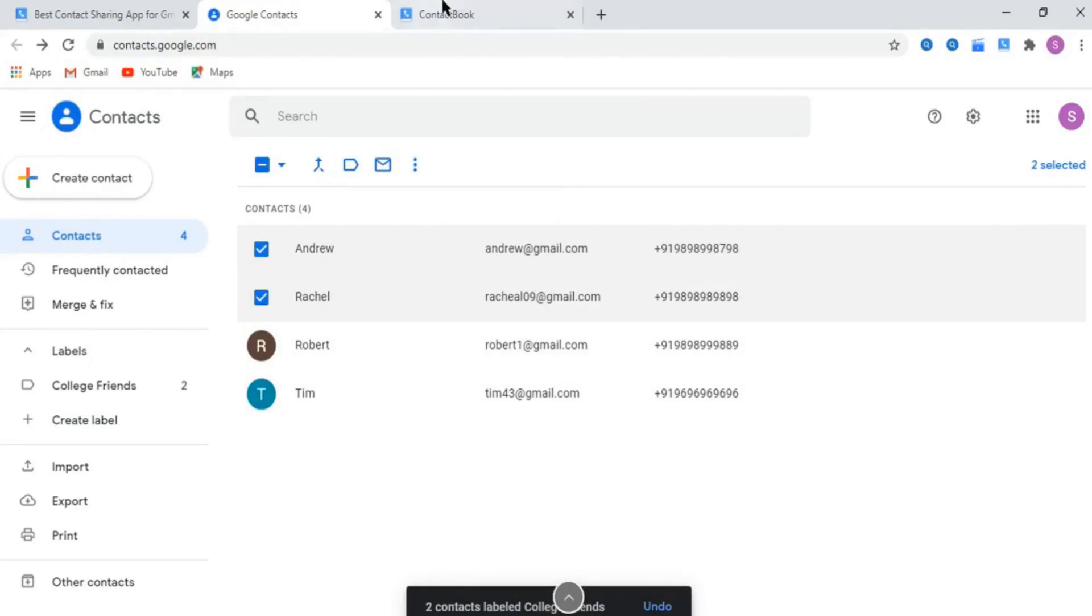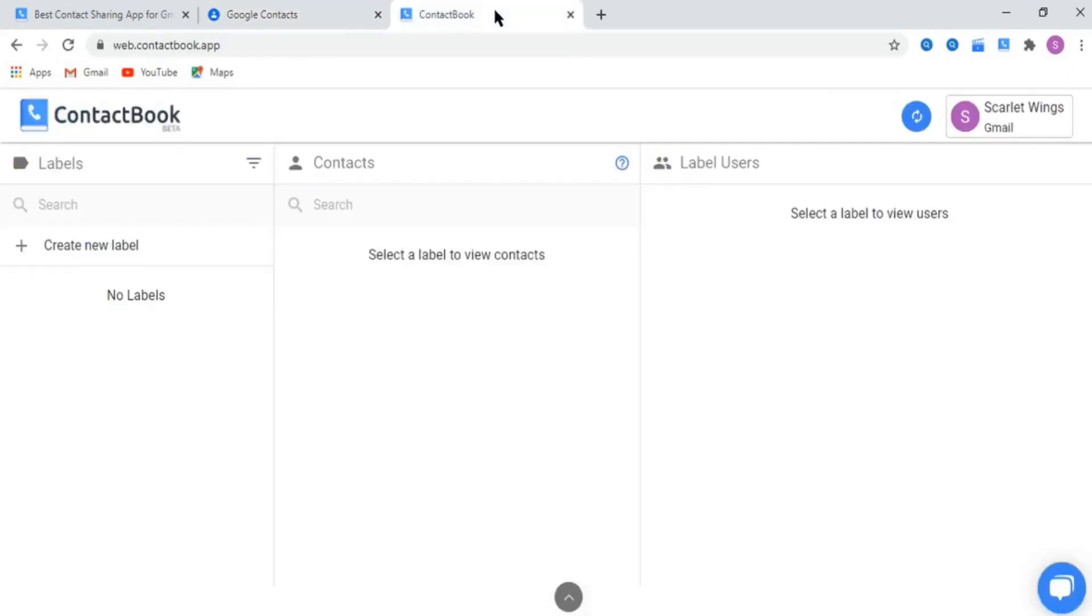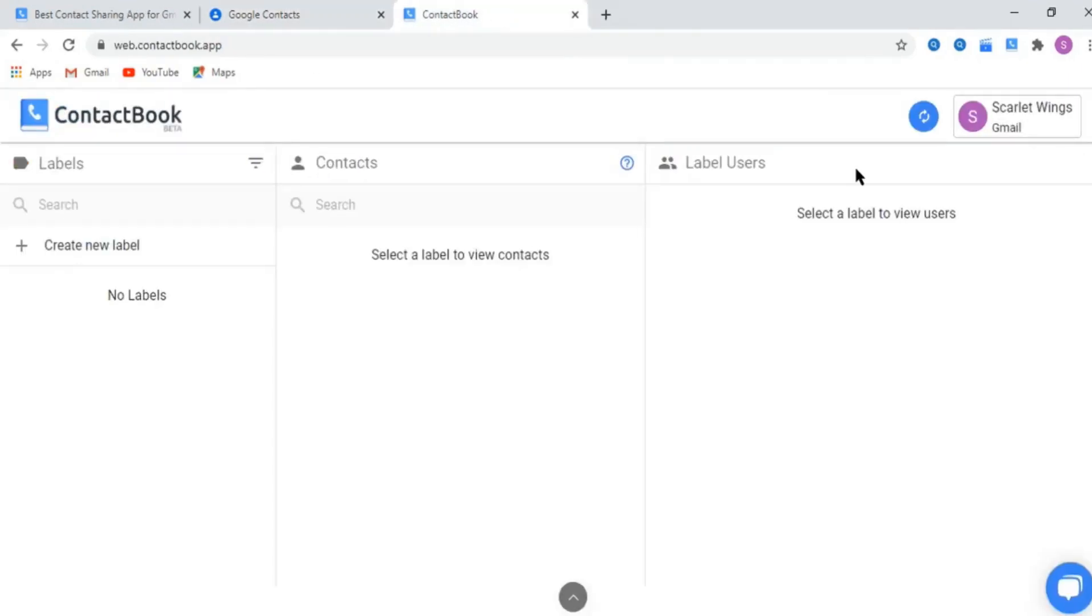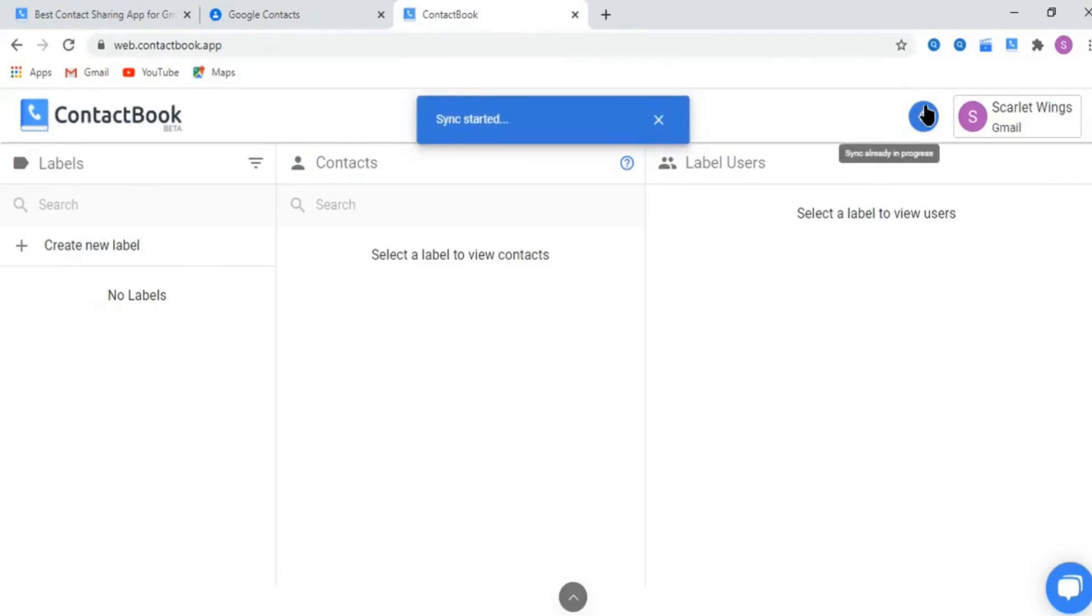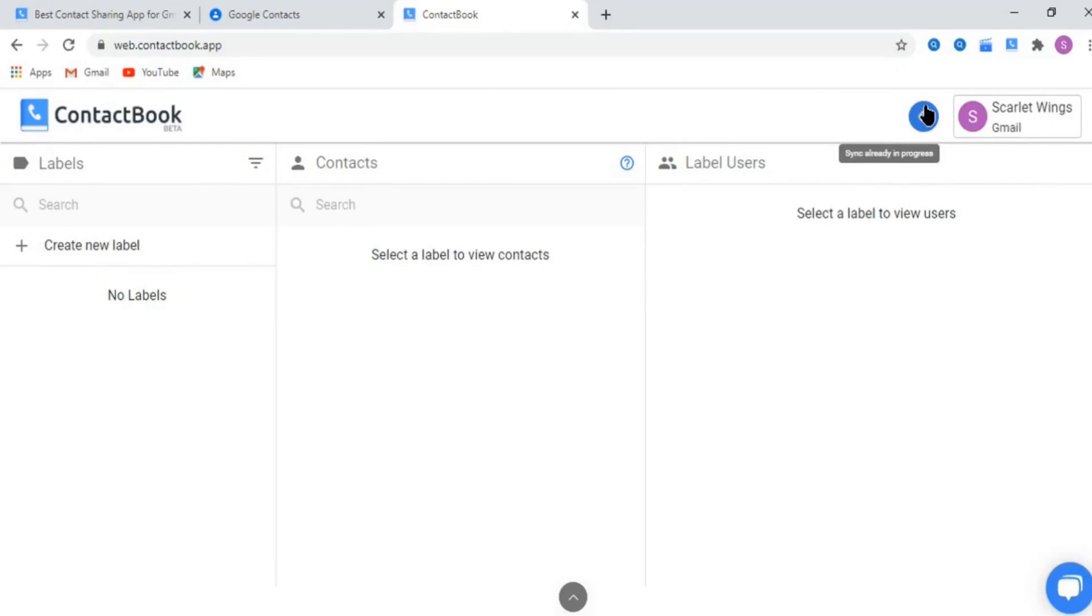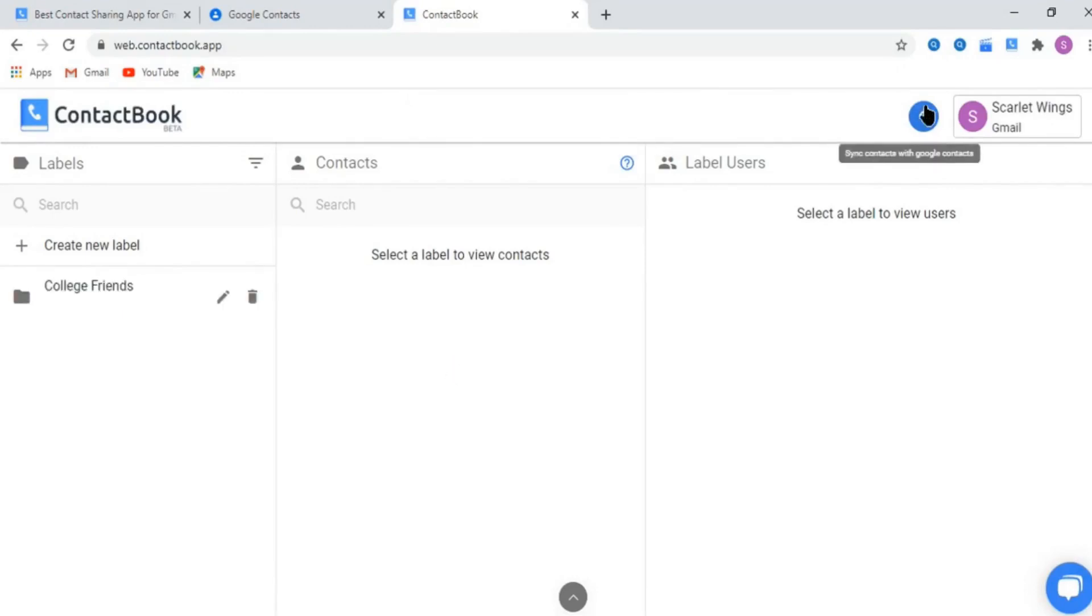Click on the sync button. It will search all the labels and their contacts from Google Contacts to ContactBook. You will be notified once the sync is completed. Sync completed. Now you will be able to see all labels and contacts in ContactBook interface.